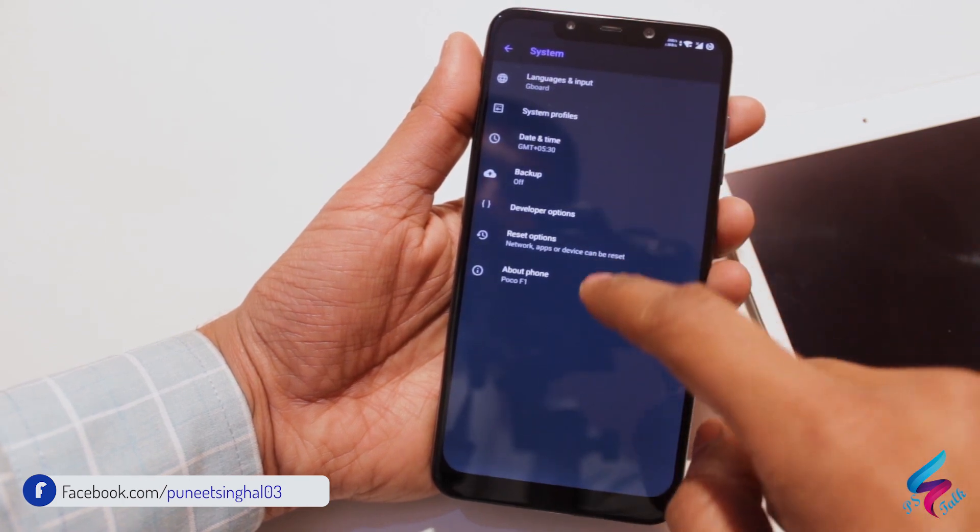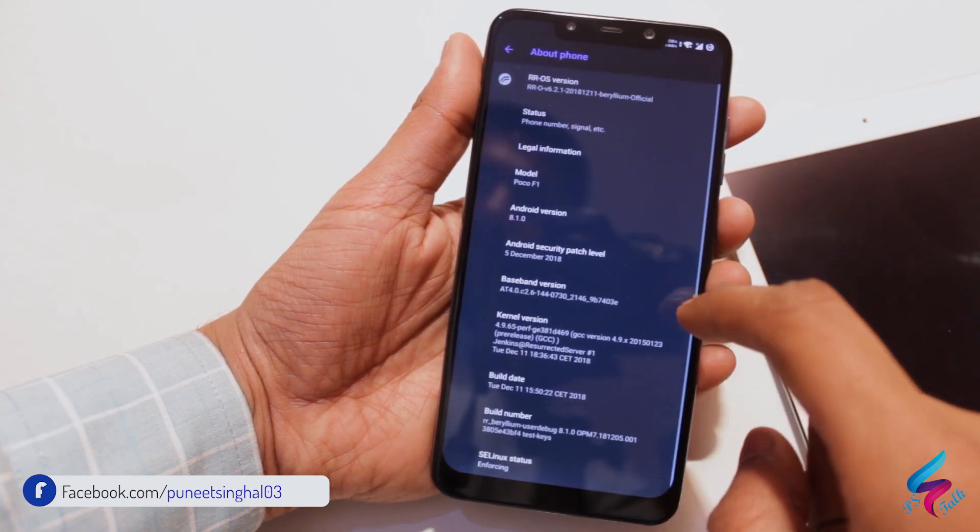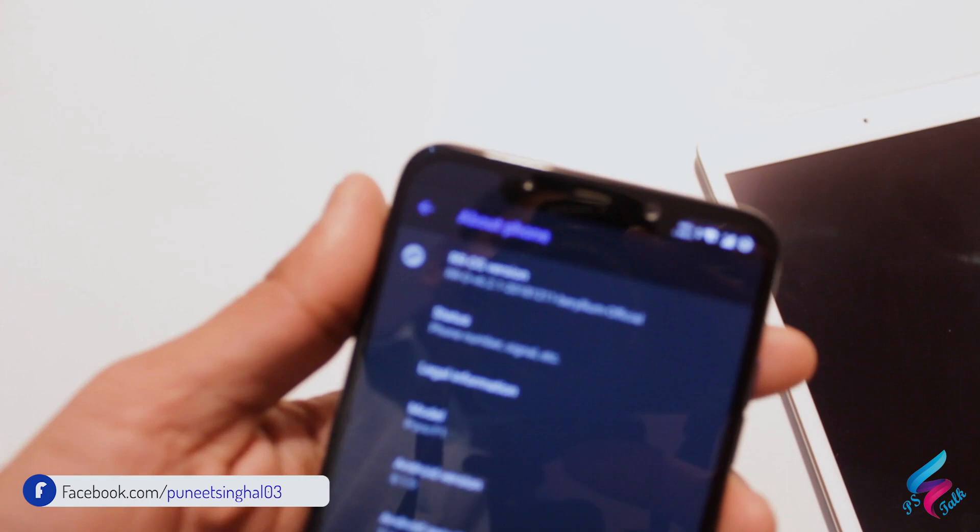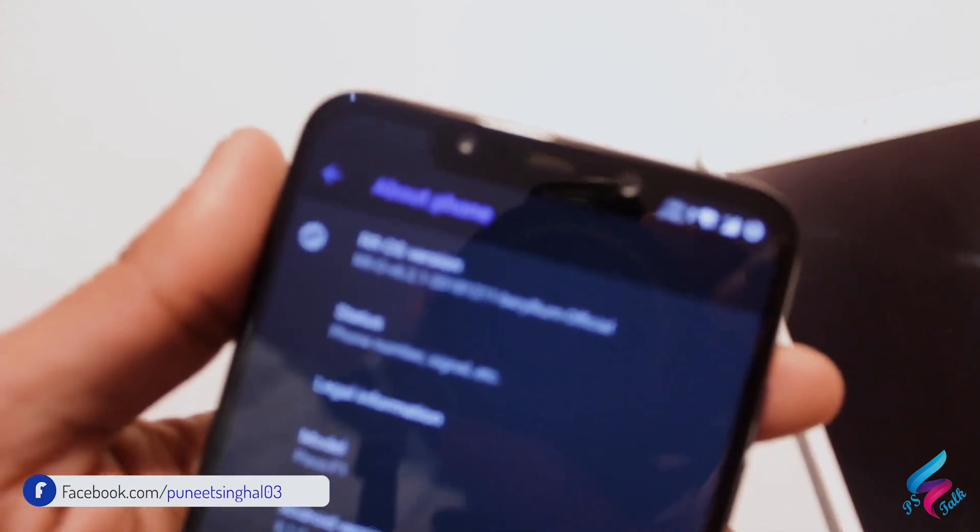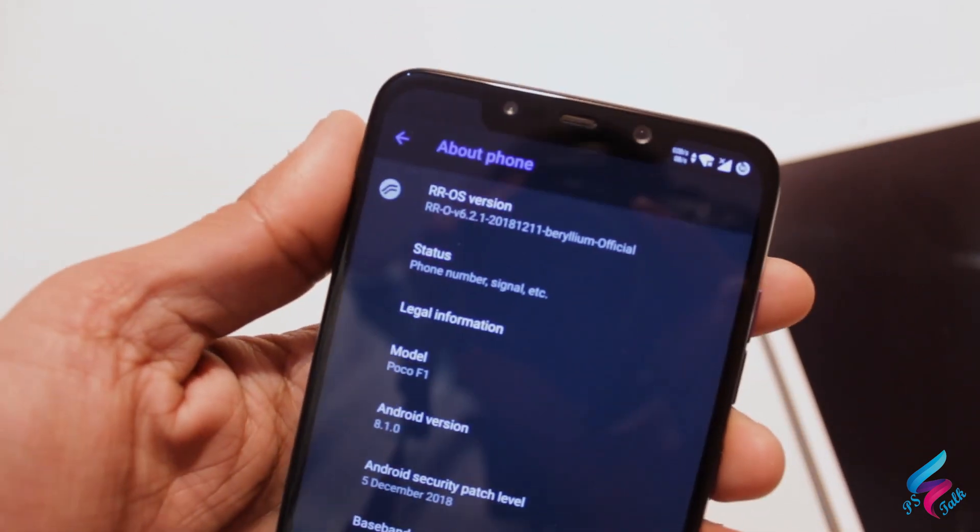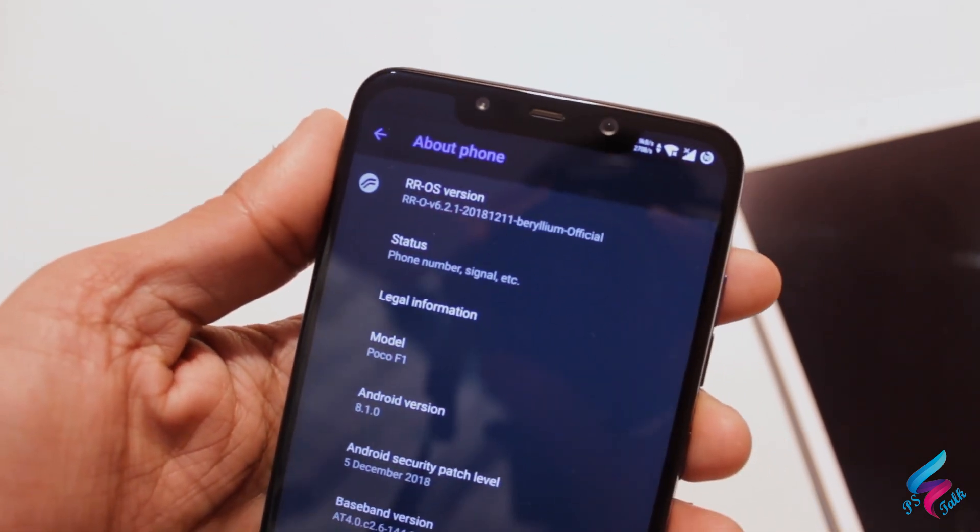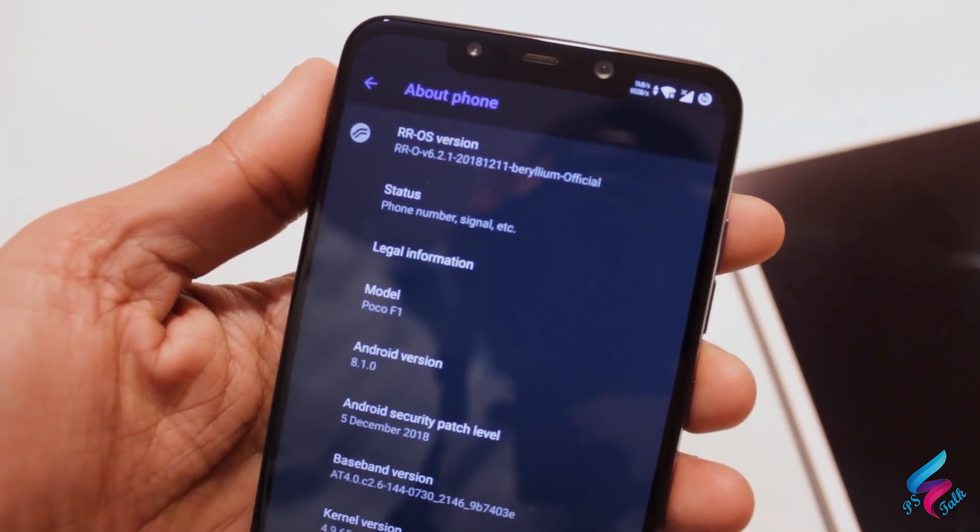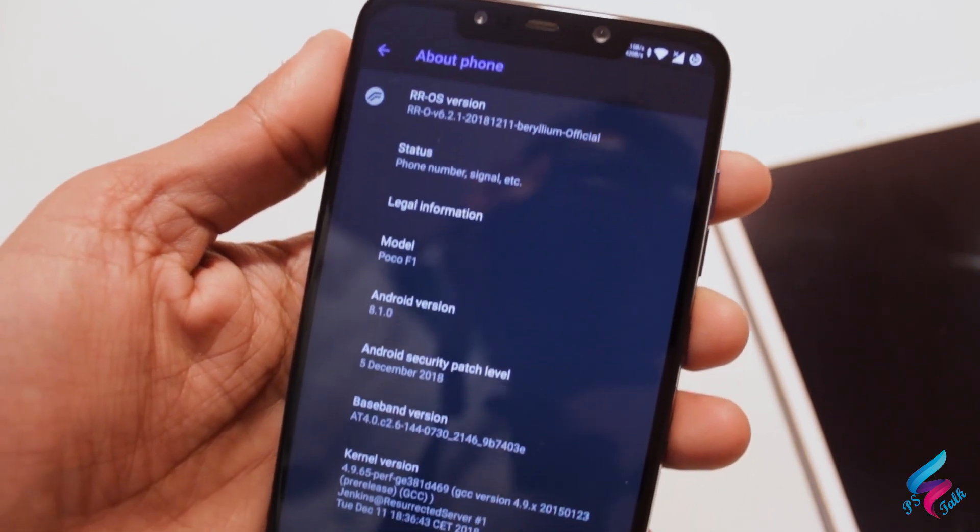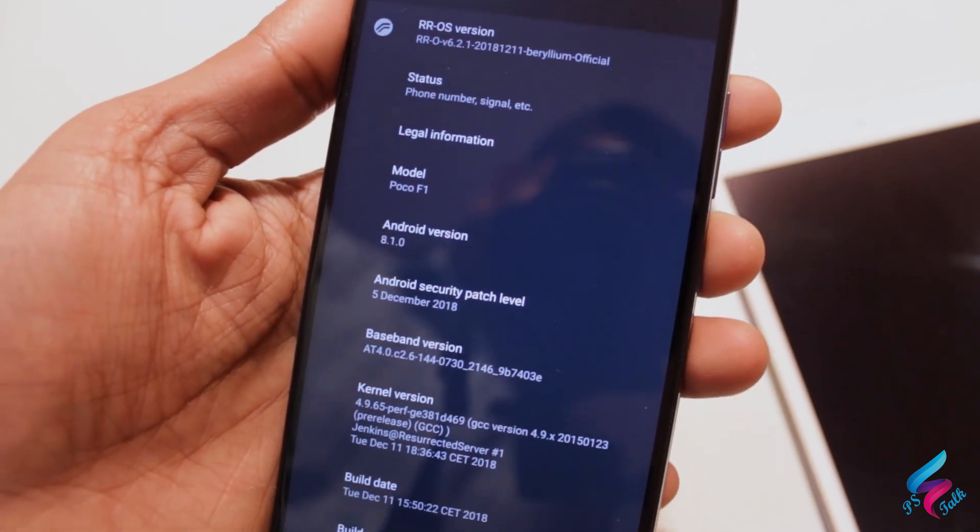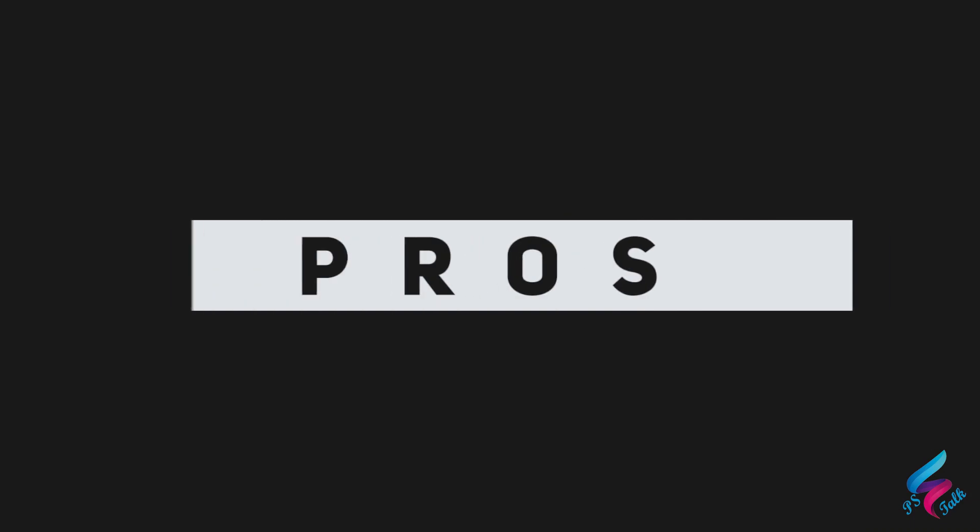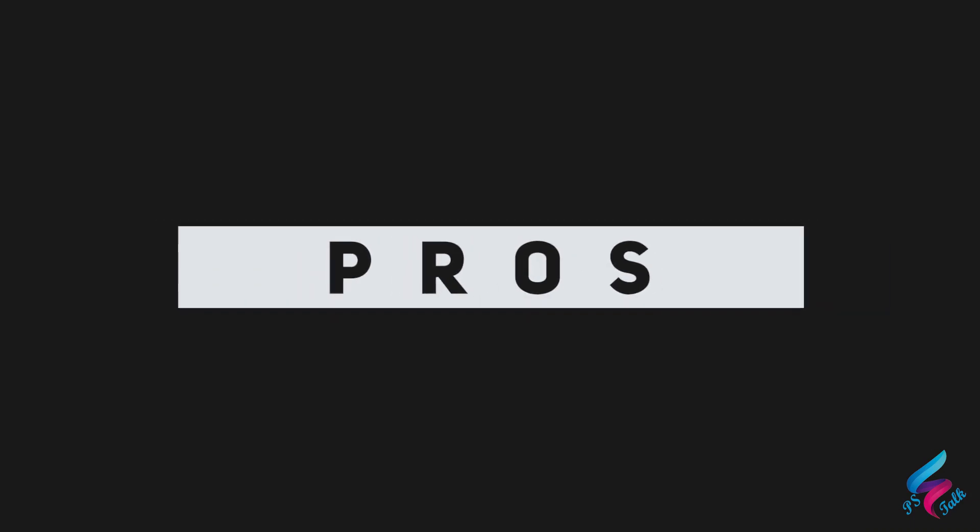Approximately everything is working smoothly like VOLTE is working, apps launching really fast, all the basic things are working. But let's talk about what is good and what is bad in this ROM. Let's talk about the pros first.